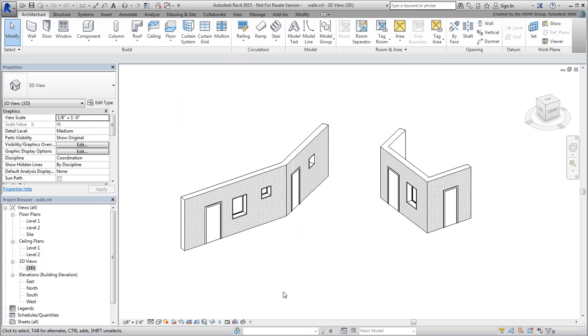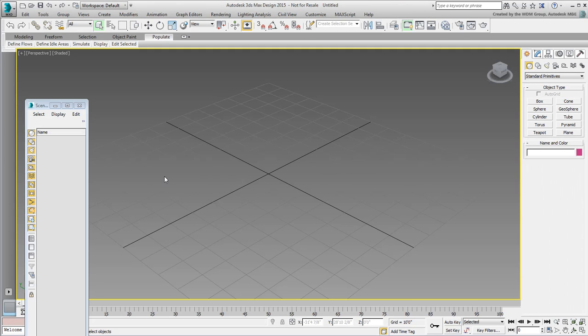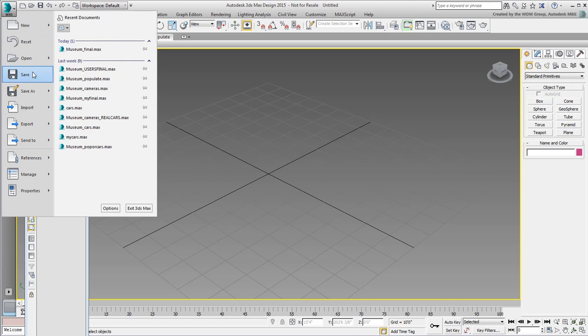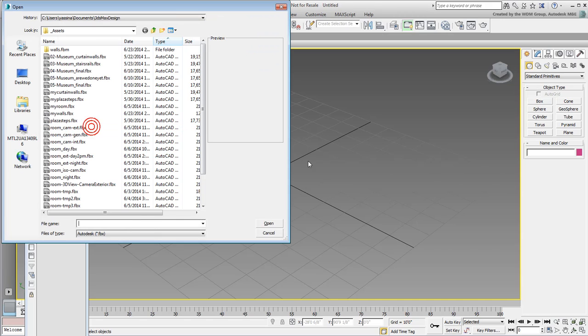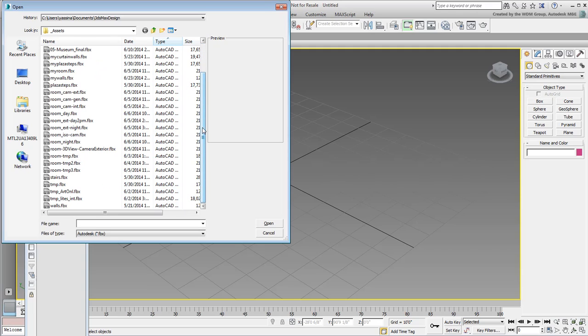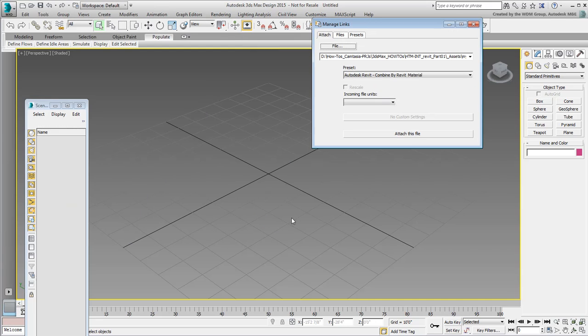Go back to 3ds Max and use Import again, only this time use the Import-Link-FBX method. Choose the Walls file, either your own or the one provided to you, and then click Open. The Manage Links dialog appears.